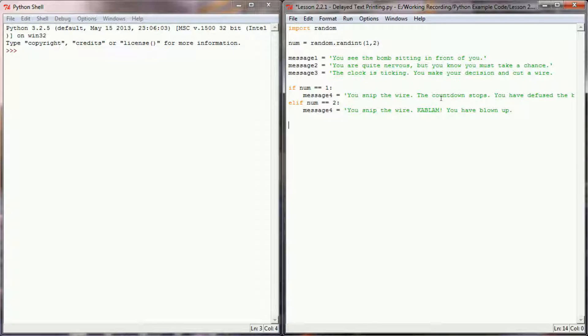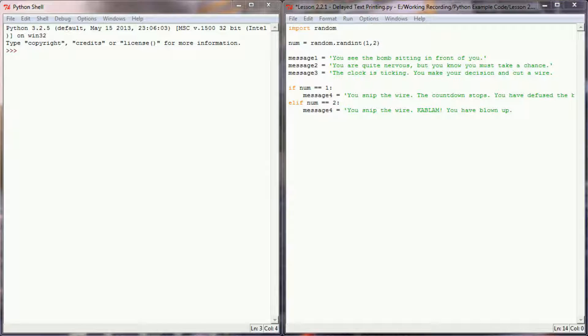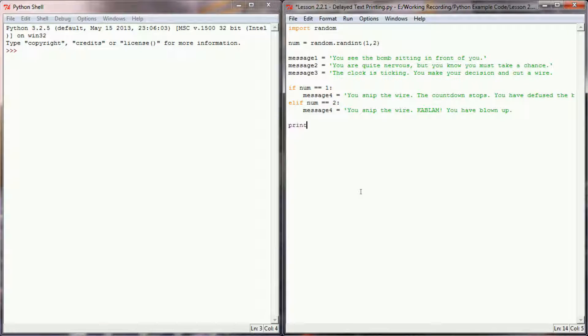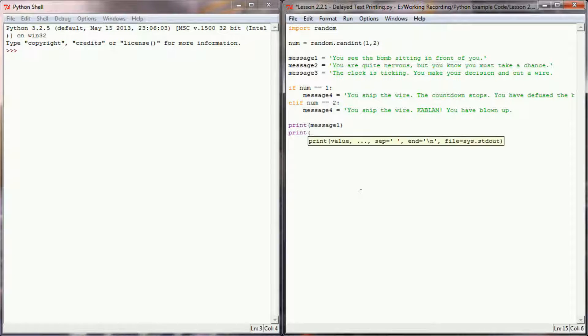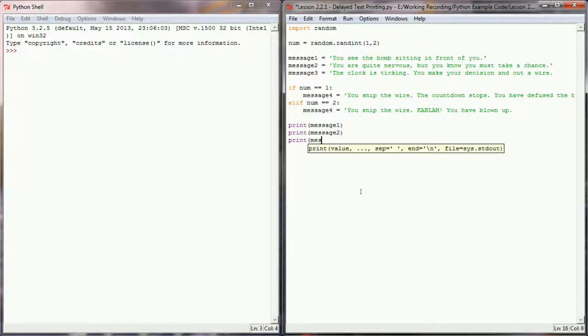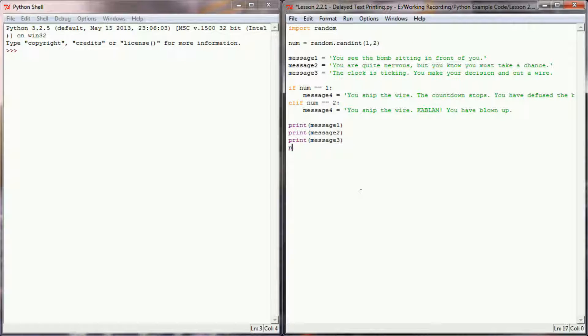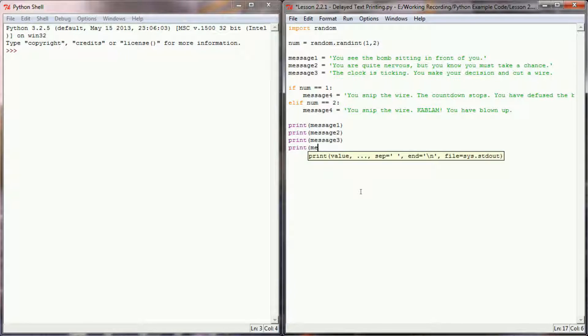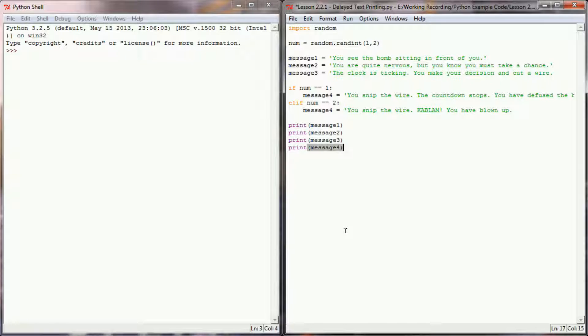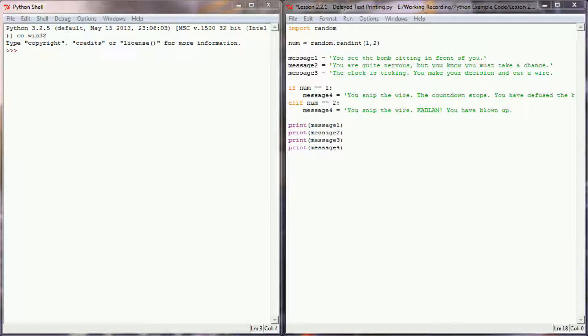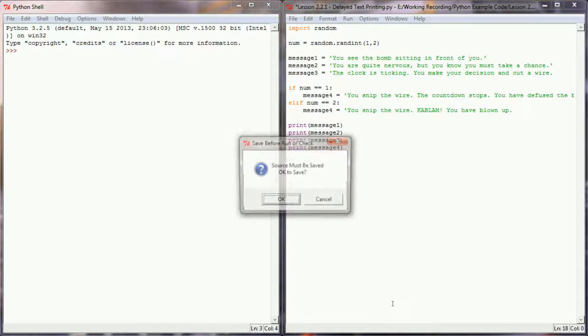The next step in this program is simply printing out those messages. So in order to do that let's simply print message 1, print message 2, print message 3, and print message 4. If I run this program now we should very quickly see whether or not we've won or lost. So we'll go ahead and execute this program here.